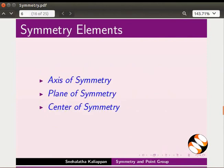Often, symmetry in molecules is described in terms of symmetry elements like axis of symmetry, plane of symmetry, center of symmetry, etc. We will use JMol to display these symmetry elements in a molecule.